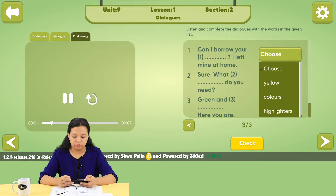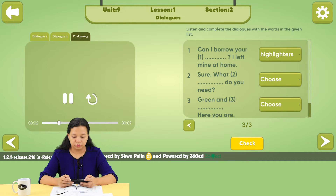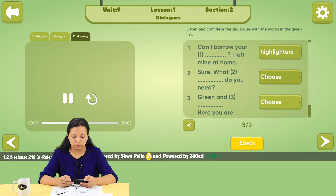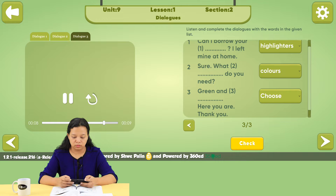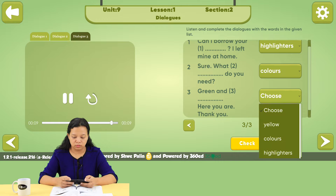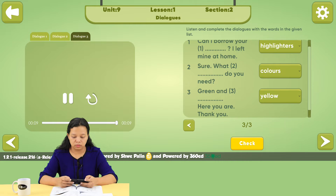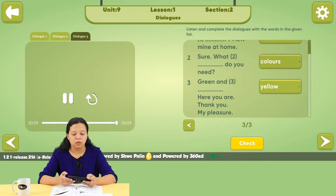Can I borrow your highlighters? I left mine at home. Sure. What colors do you need? Green and yellow. Here you are. Thank you. My pleasure.